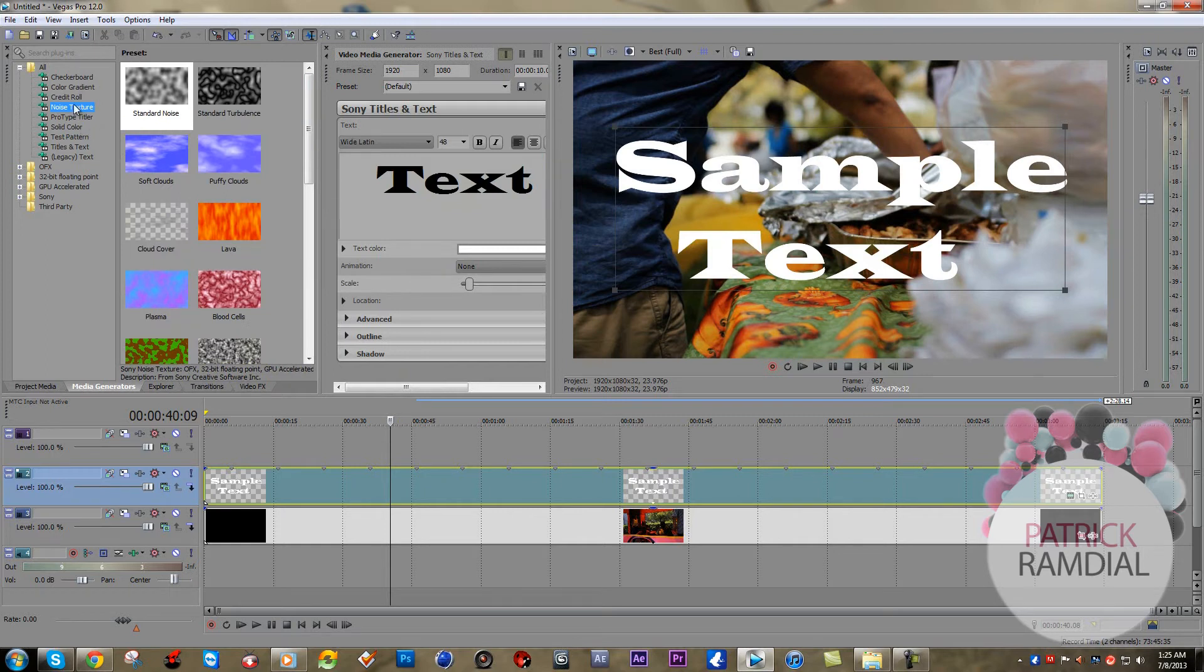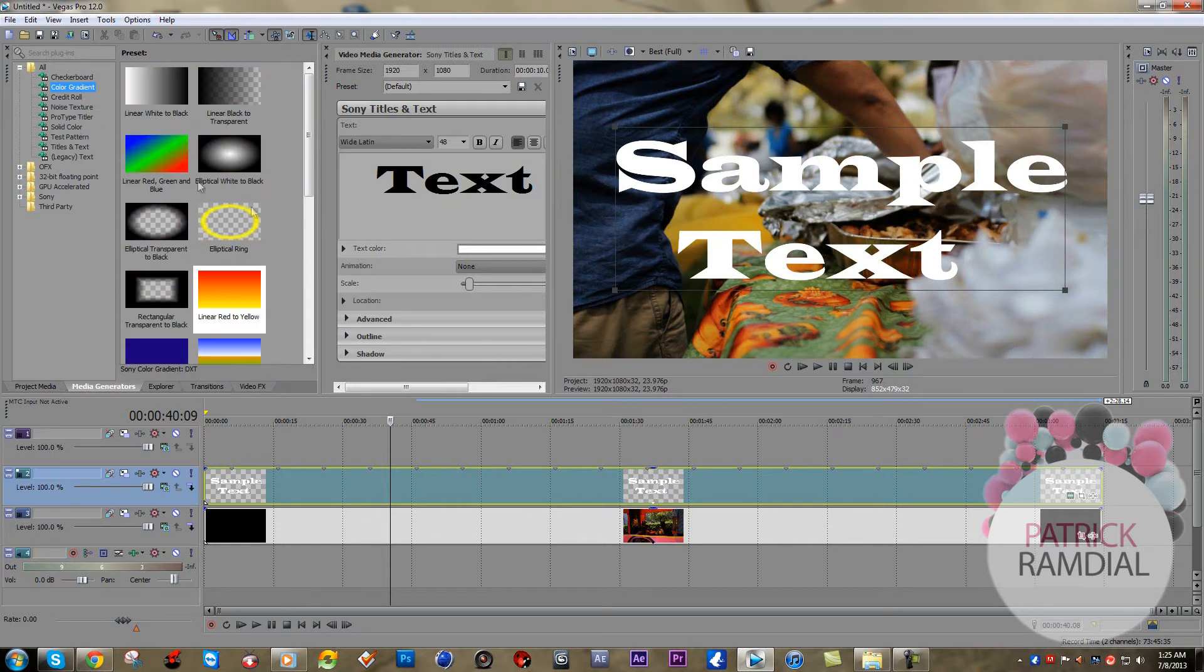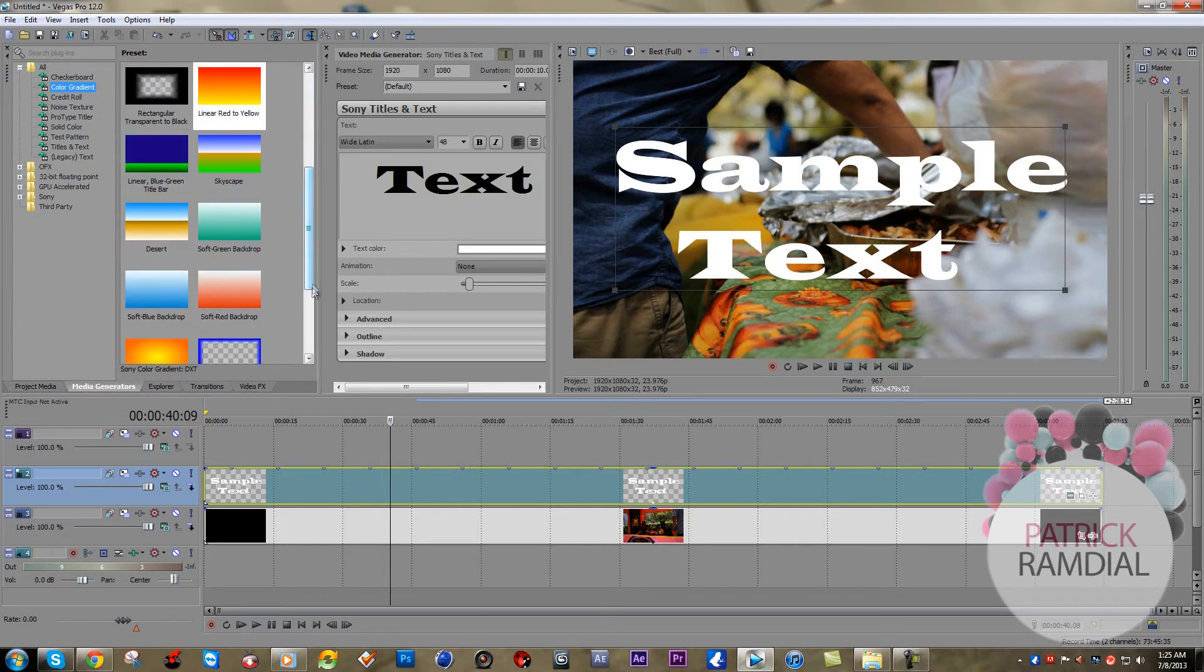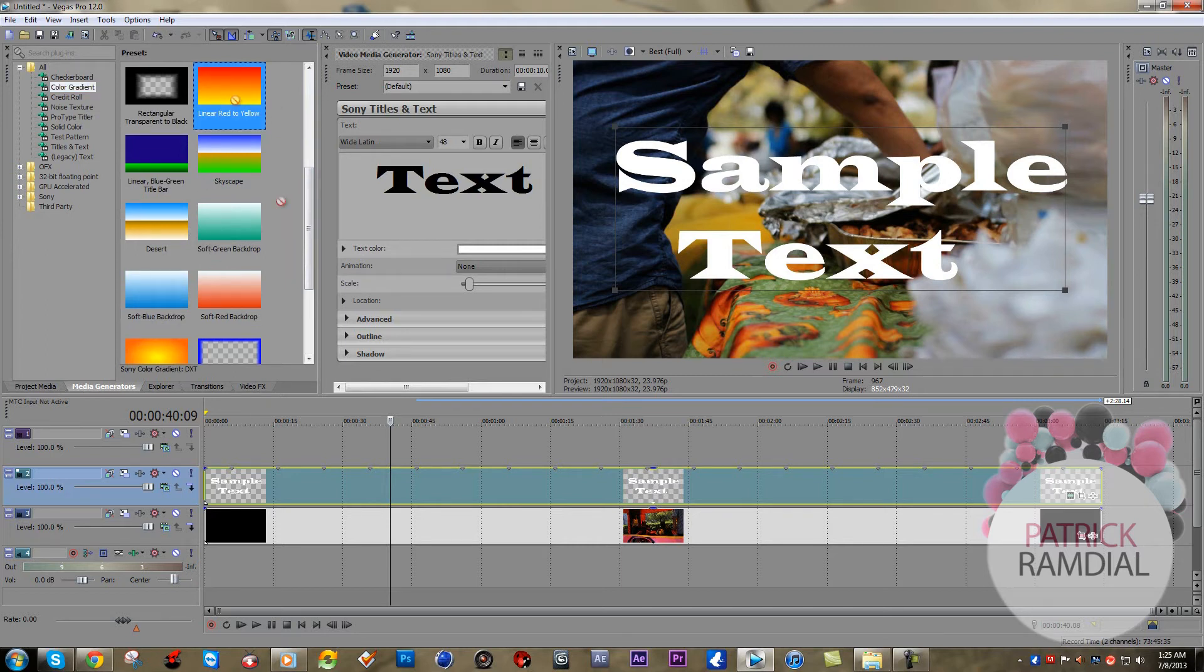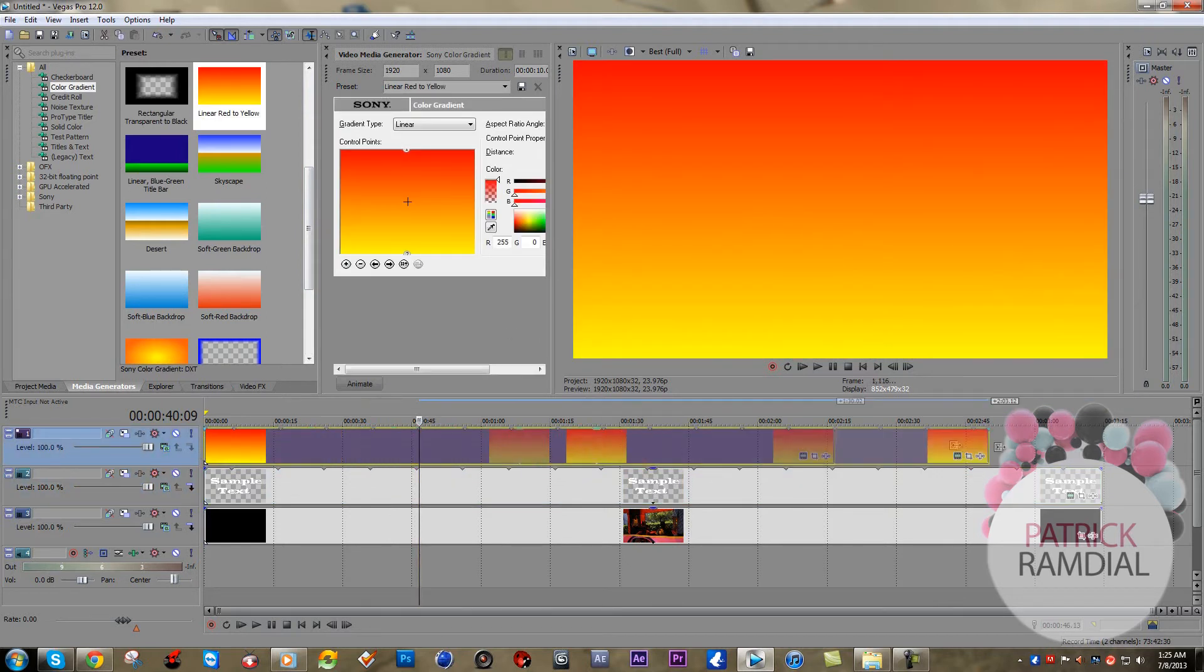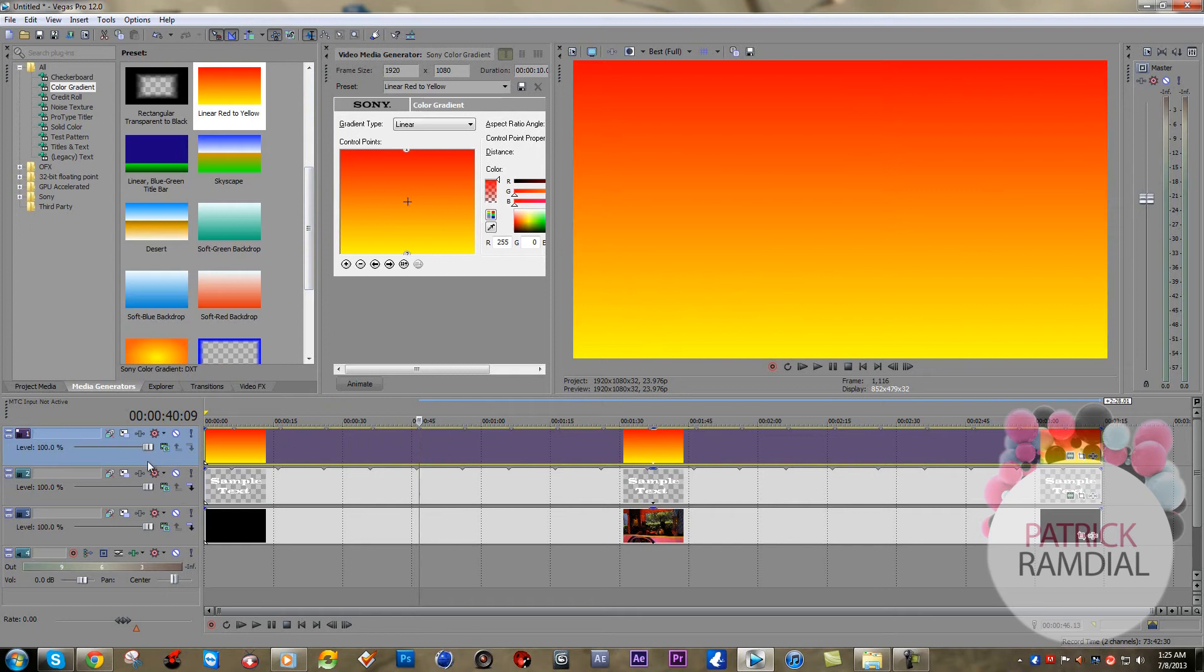let's just drop this red to yellow on top. And you see that happens. Now to get this video, this video track inside of the text, you want to come to this button right here on the text layer, click it,